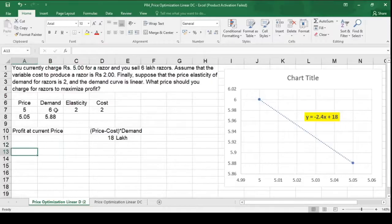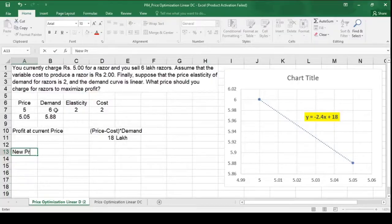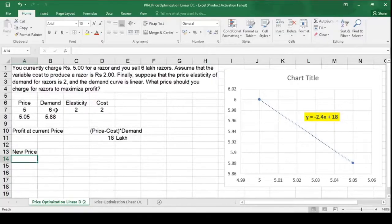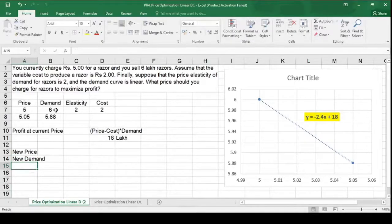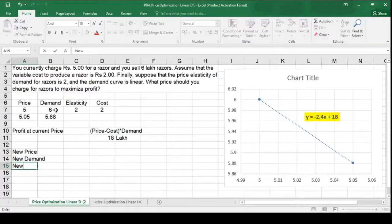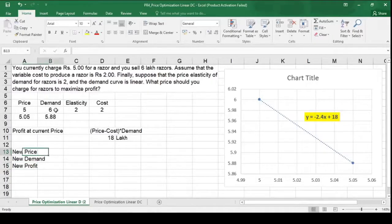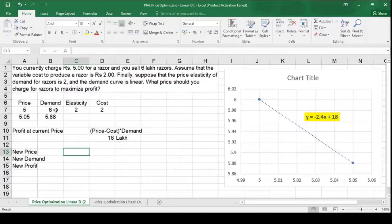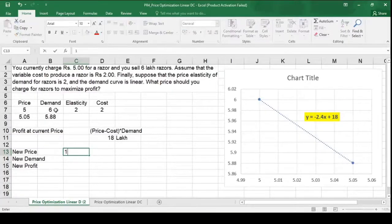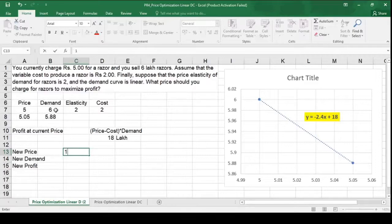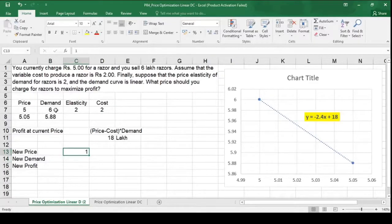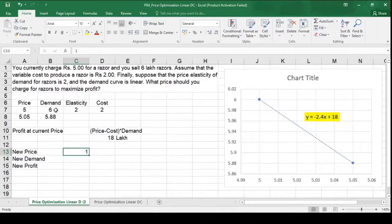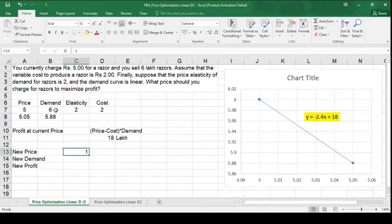Now I need to change the price. So I will have a new price. So let me have a cell where I can have a new price. Similarly, I will have a new demand and a new profit as well. In new price, enter any value. I am taking one. Don't worry at all. You can take any value because this is not going to be your final price value. So ultimately it is Excel which is going to help us to determine what would be the new price.